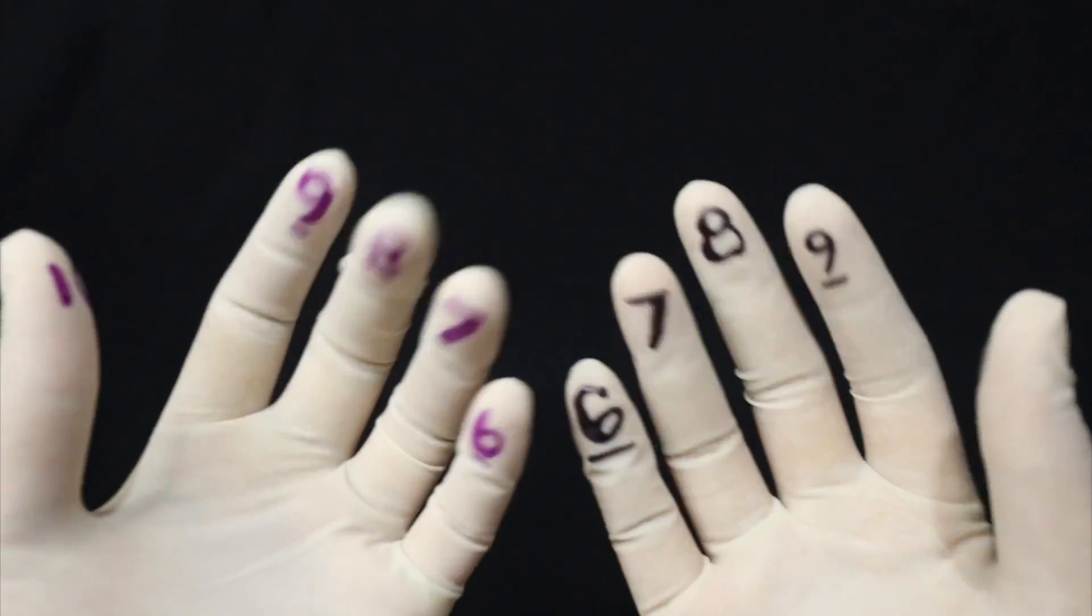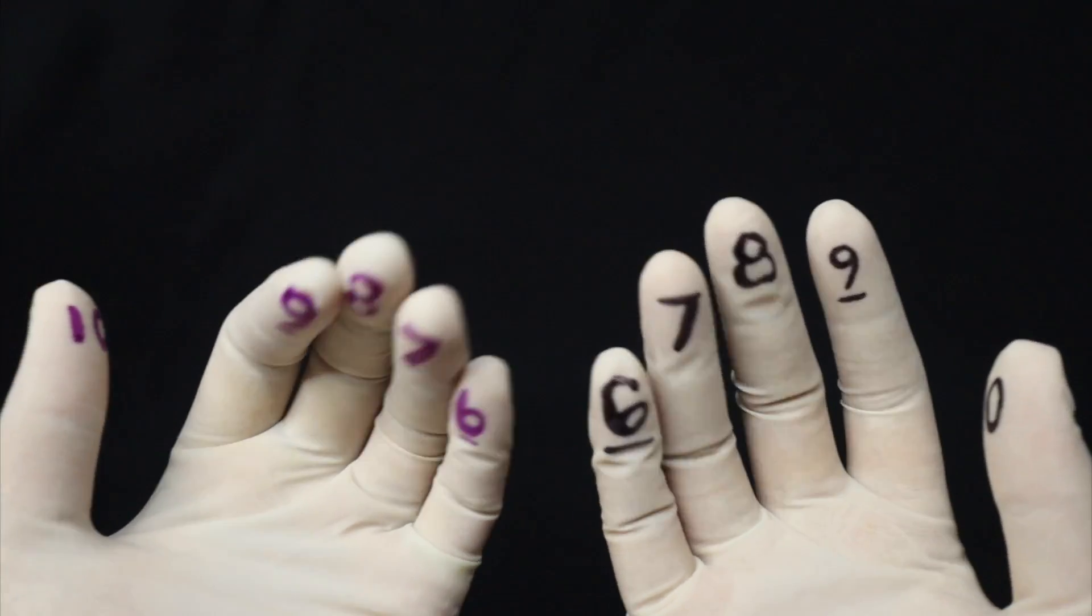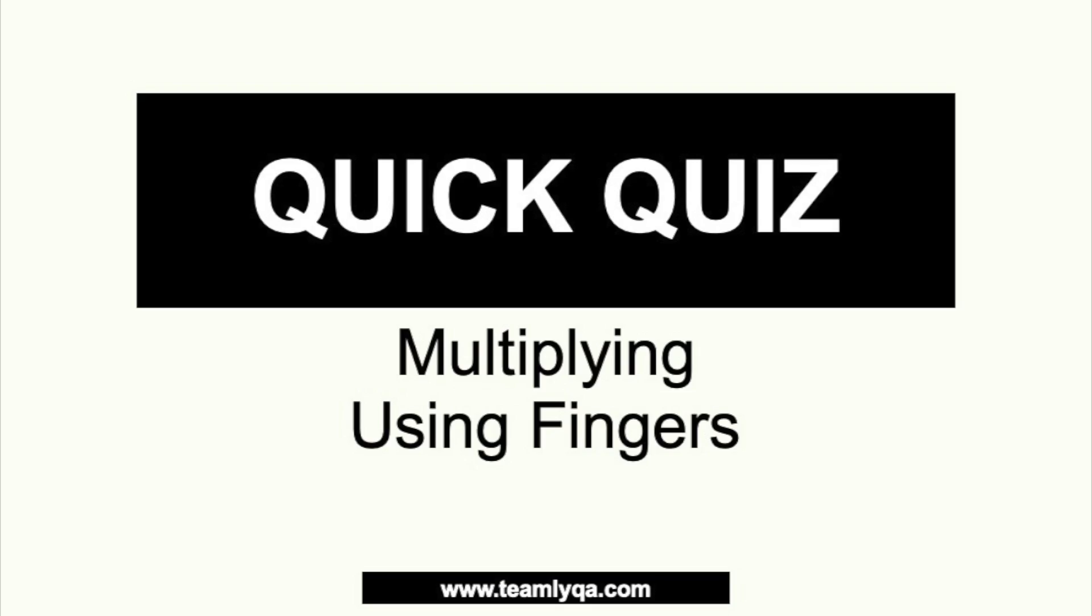Now, let's try if magagawa nyo siya really fast. I'm going to give you a quick quiz. And at the end of the quick quiz, i-explain natin yung mga answers. Alright?